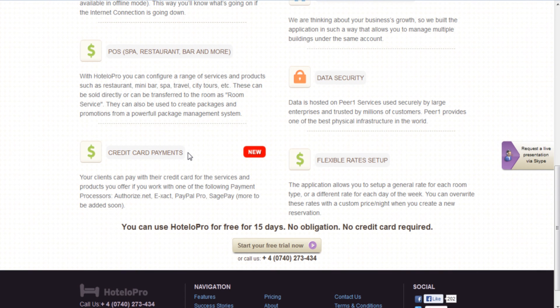And including a channel manager that can be synchronized with your OTAs including booking.com, venere.com, expedia.com, etc. And for more information,